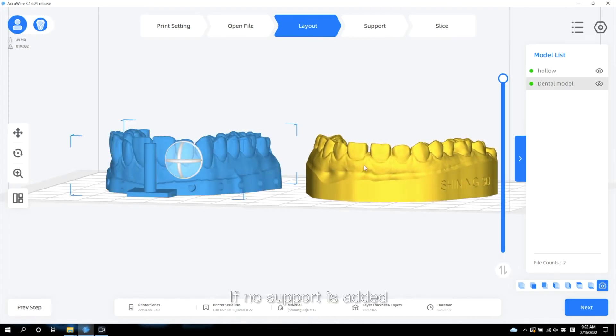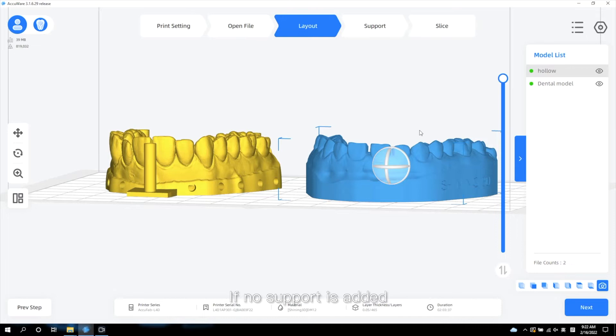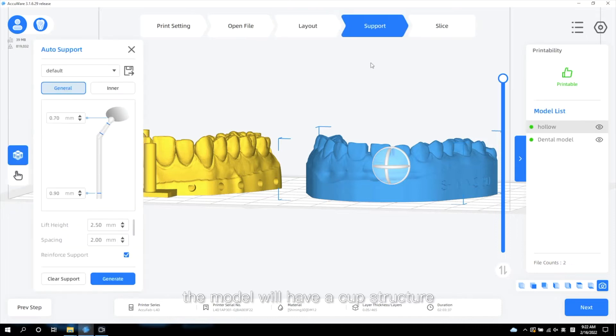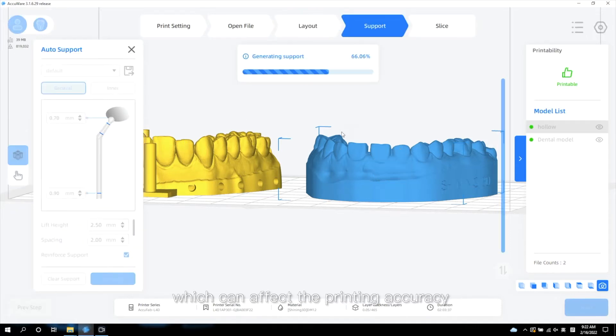If no support is added, the model will have a cup structure, which can affect the printing accuracy.